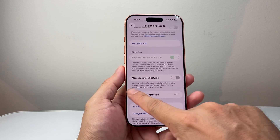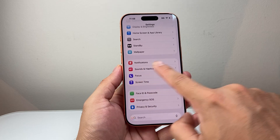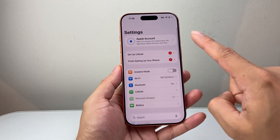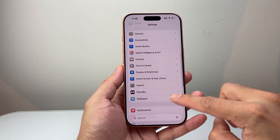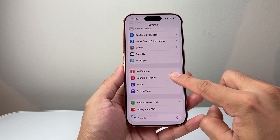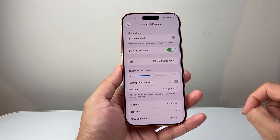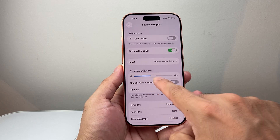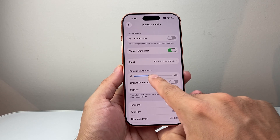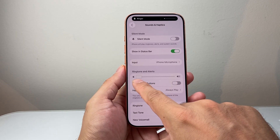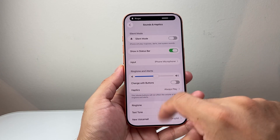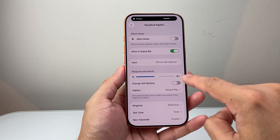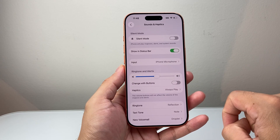If you're still having an issue, go back to the main Settings and look for Sounds & Haptics. In Sounds & Haptics, find Ringtones & Alerts and make sure the volume is not accidentally all the way down. Adjust it further up to ensure the alarm sound will be heard.